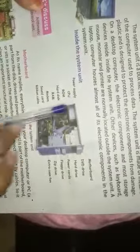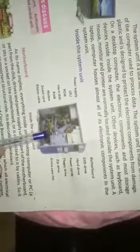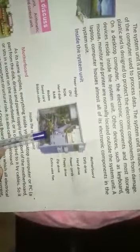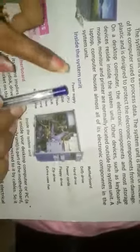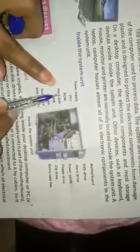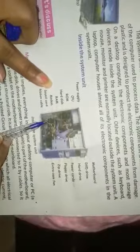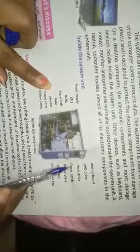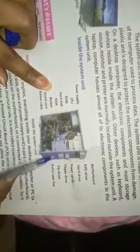This is our CPU. We have opened our CPU to see what happens inside. Power supply, RAM, modem, sound card, ribbon cable, motherboard, DVD drive, hard drive, power cards, floppy drive, zip drive, and expansion case. This is all in our CPU.